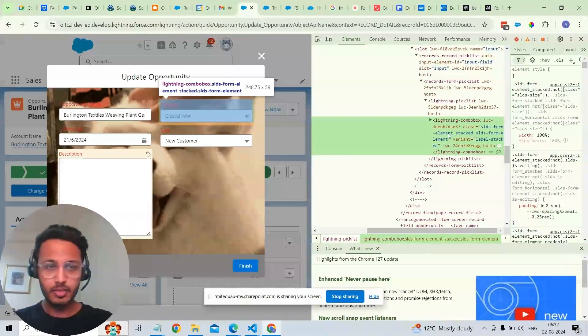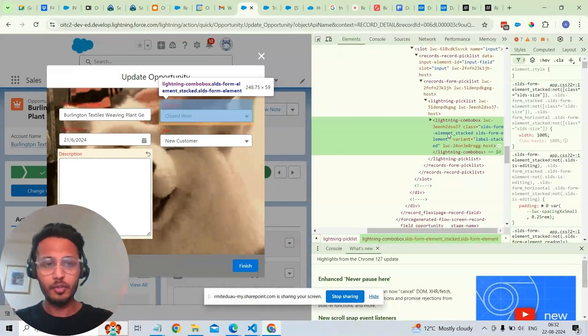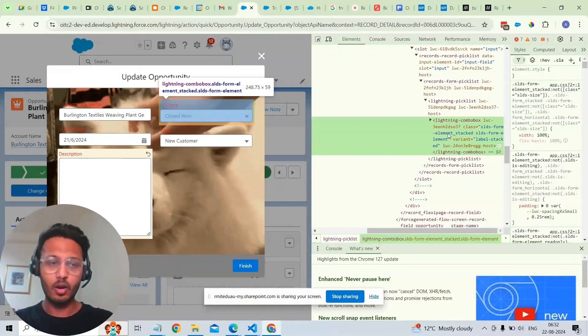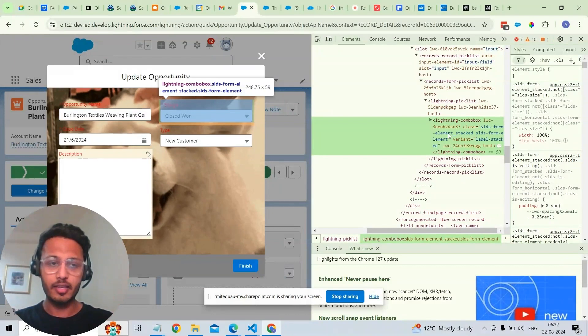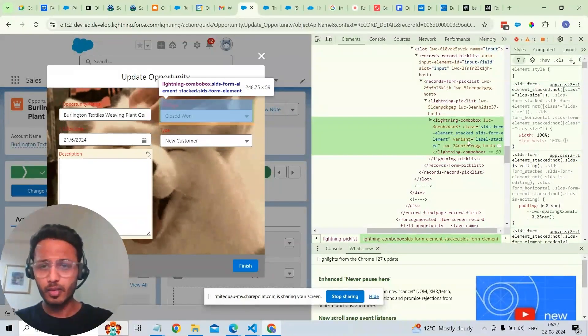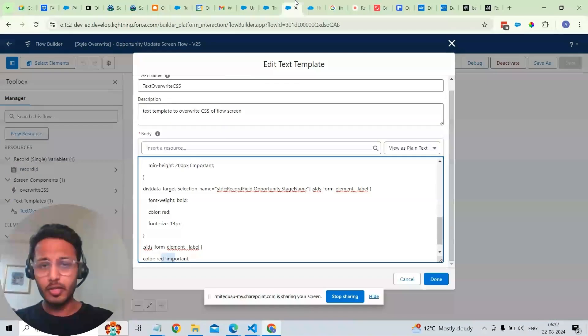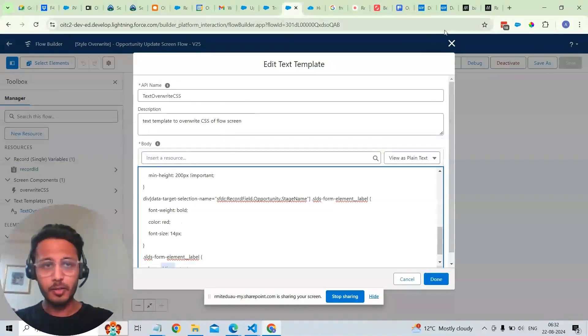We need to understand what particular div should be overwritten and how we can add that particular style to that SLDS. This particular component that we have added here.